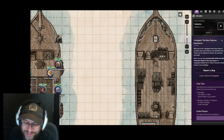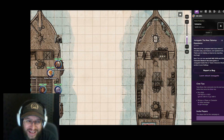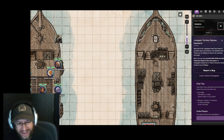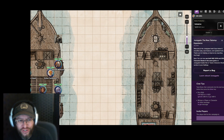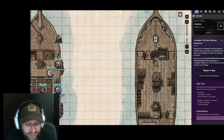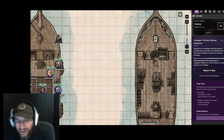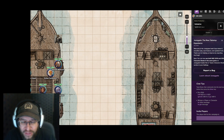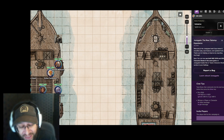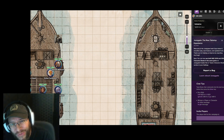Hopefully that was helpful. If you're interested, we can make a video showing how the character sheet behaves differently with the 2014 5e set of rules. That's it for today — thank you for watching.